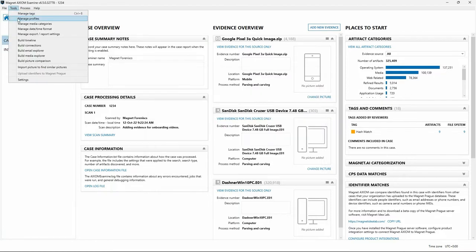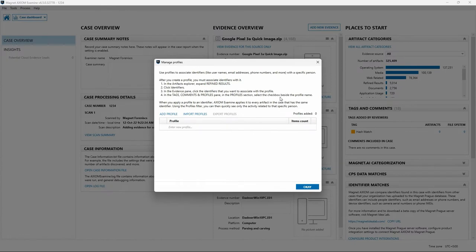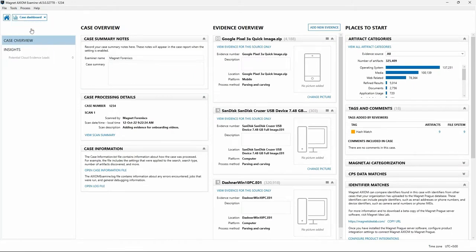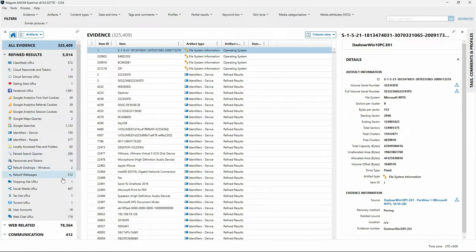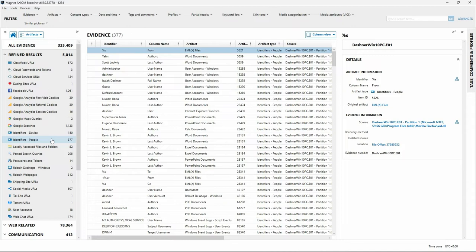The next option in the Tools menu is Manage Profiles. To understand where this information comes from, let's switch to the Artifact Explorer view and look at Refined Results. You have Identifiers Device and Identifiers People. When scanning your evidence, Axiom Process attempts to locate email addresses, chat application usernames, document author metadata, names entered for mobile device contacts, and other information consistent with people. The Identifiers People artifact category within Refined Results aggregates all information potentially associated with identifiers for individuals. A profile combines a variety of these artifacts to create a searchable profile for a particular person.